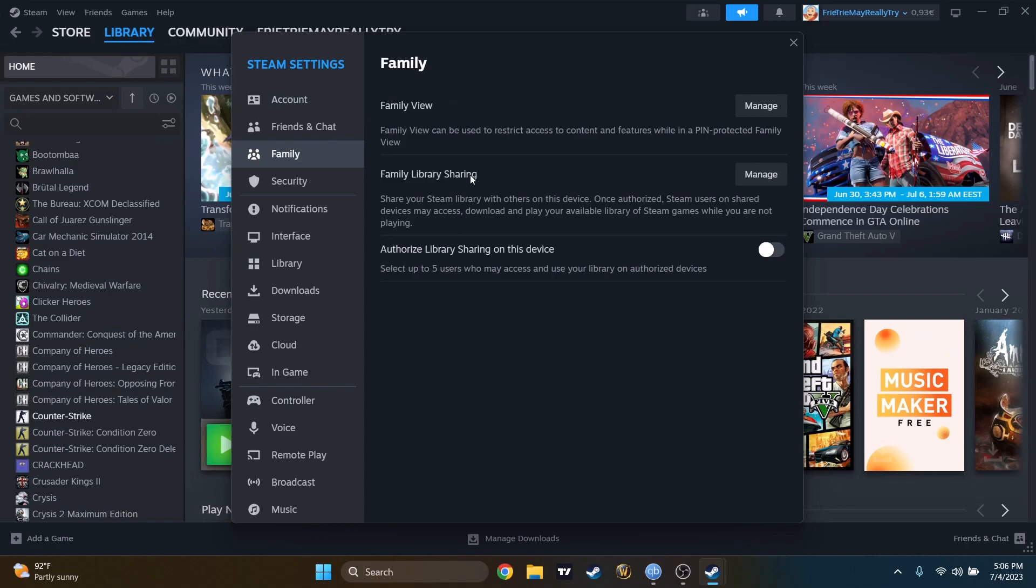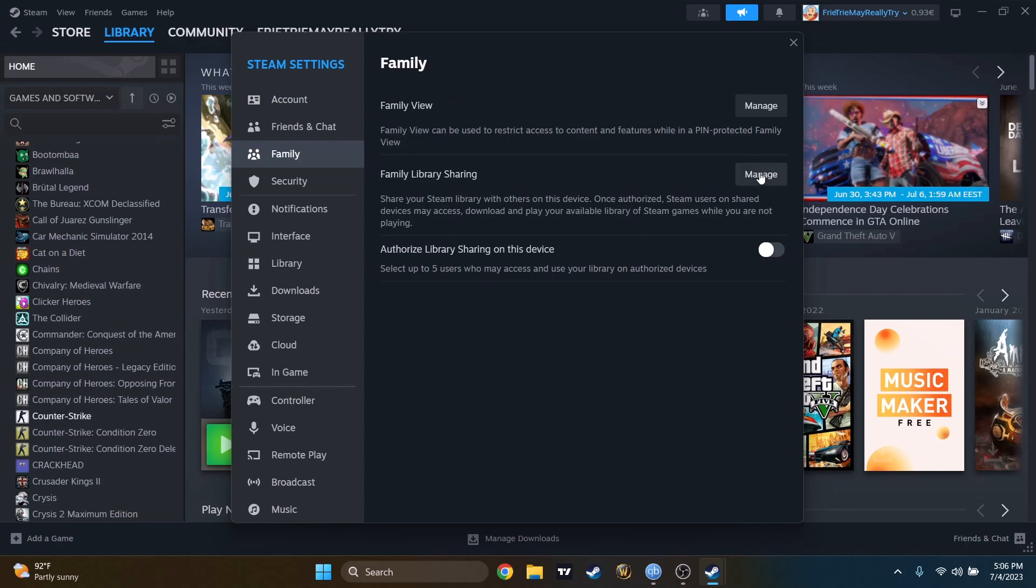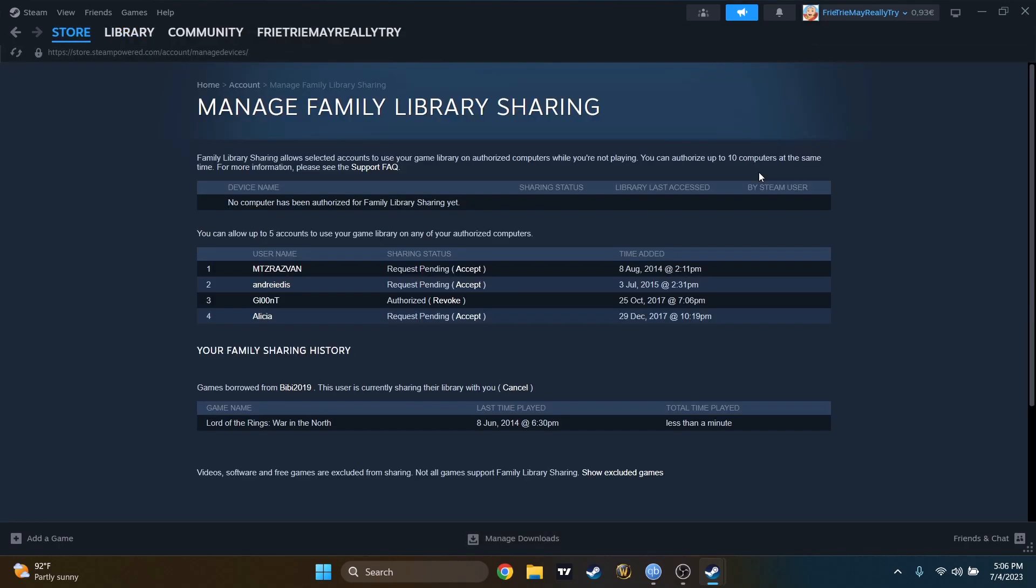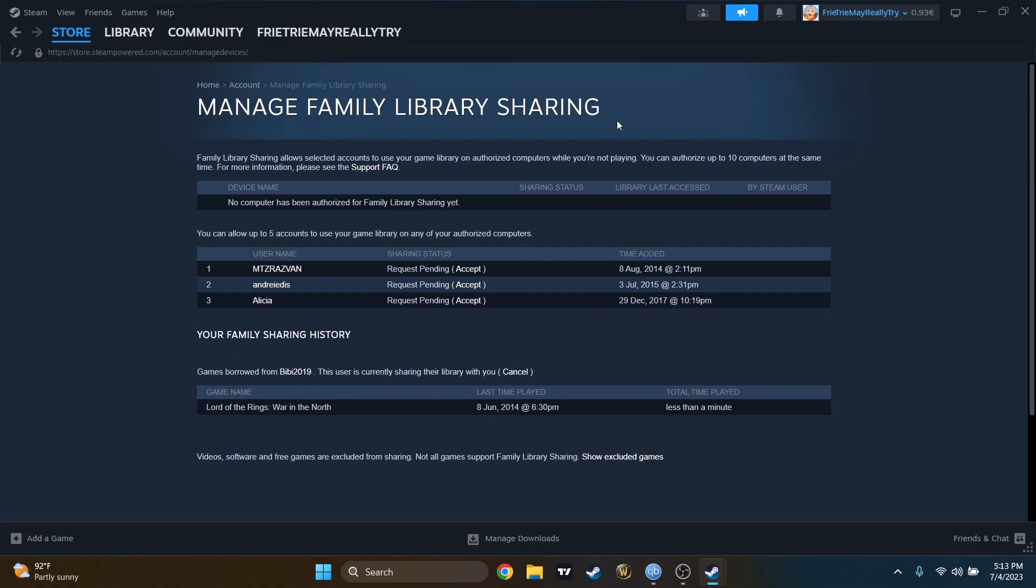Here you can find Family Library Sharing. We'll have to press on Manage. Here I have all the accounts that requested me in the past that wanted to borrow my games.